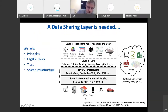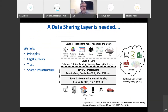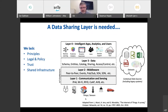From a technical point of view, when we build our systems we understand communication and sensing, and we have middleware platforms to move data around, and we have applications and analytics. But what we're missing is a layer that allows us to share data more formally as part of our infrastructure. To do this we need clear principles around data sharing, clear understanding of legal and policy implications, trust in the data and the sharing infrastructure, and this sharing infrastructure needs to be shared by all - in the same way we all have access to the internet and TCP/IP.